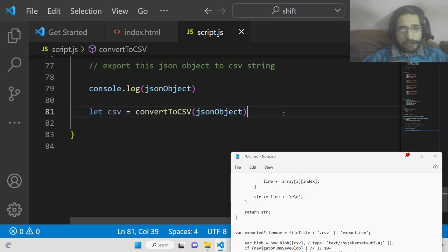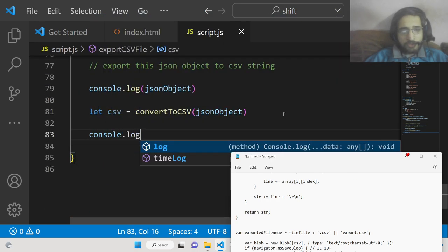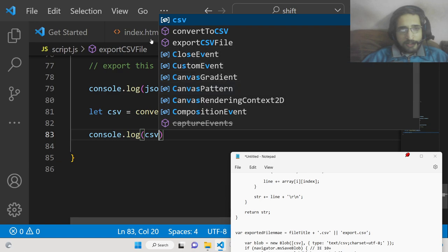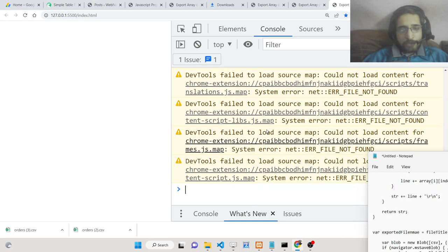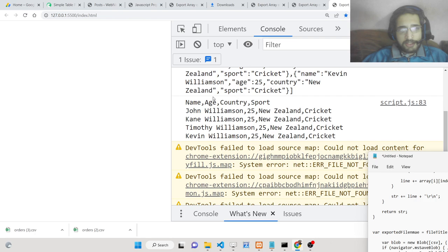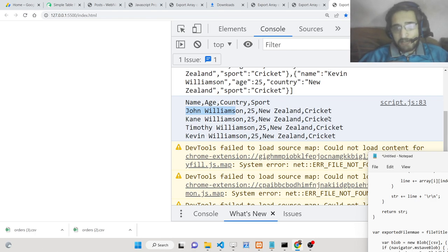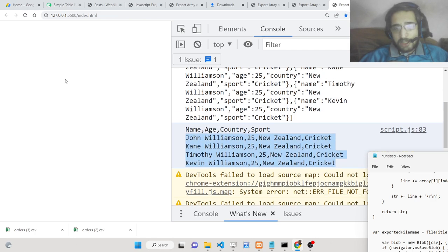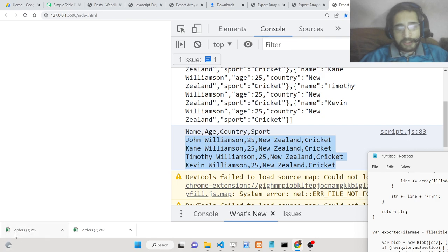Now if you console.log the CSV string and refresh the browser, you will see: name,age,country,sport, then John Williams and the four records. After each record there is a new line character. So this is the CSV string that is generated. Now we need to store all this string into a CSV file and download it as an attachment so we can view it inside Microsoft Excel.